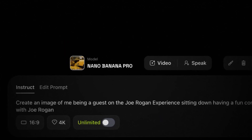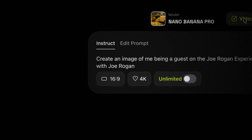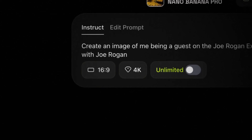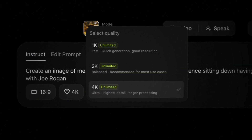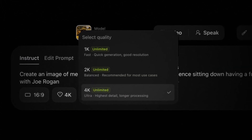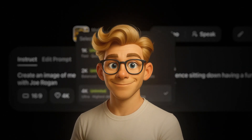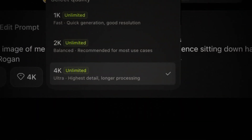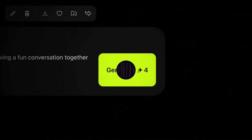Make sure it's set to the right model and choose an aspect ratio — I'll go with 16:9 for this one. Next, click on the button with a little diamond on it, and you'll be able to choose between 1K, 2K, and 4K quality. Since I want a crispy image of me and Rogan, I'll go with 4K. Now hit generate, and in only a few seconds it will generate an image.